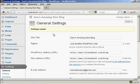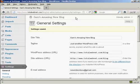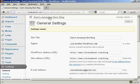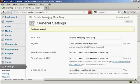There we go. You can see it's now calling it Sam's Amazing New Blog, and if I just click on here so you can see the blog itself.